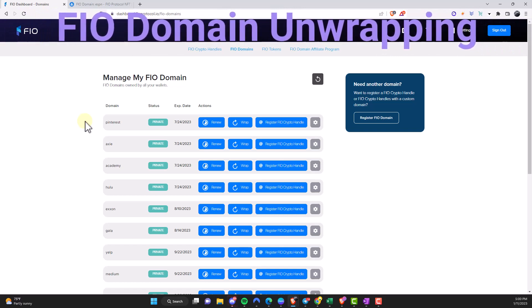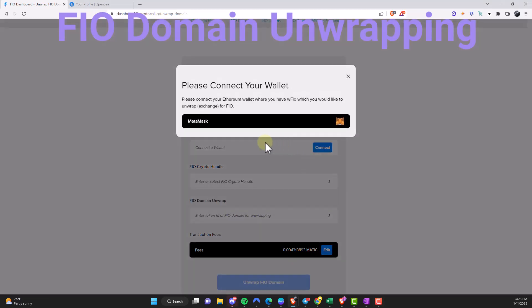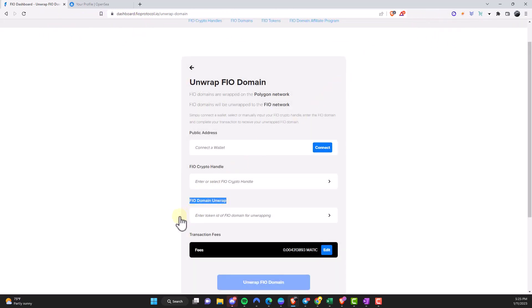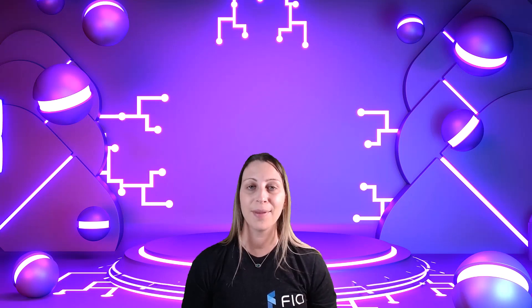The next part of this demo is to unwrap a domain. You'll also do this in the FEO dashboard — log in, click on FEO domains, and click on the arrow icon at the top right. You will then have to connect a Web3 wallet where you have that FEO domain NFT and also have wrapped FEO tokens. Then go to the FEO domain unwrap section, enter the token ID of the FEO domain, and follow those steps. Note that transaction fees will be in MATIC. Once you're ready, click the 'Unwrap FEO Domain' button. That's it for this brief overview on FEO domain wrapping and unwrapping — I hope you found this video helpful, thanks for watching.